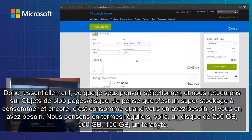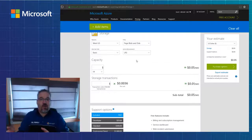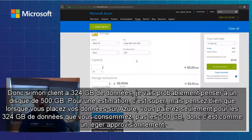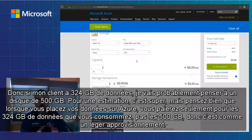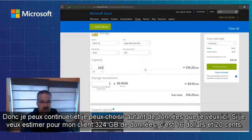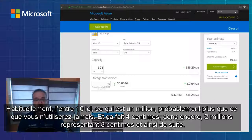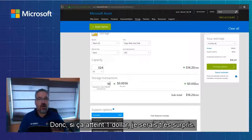Going back to page blob and disk, this is still great storage to be consumed as you need it. Think in regular terms — 250 gig, 500 gig, 750 gig, a terabyte drive. So if my customer has 324 gigs of data, I'm probably going to think of a 500 gig drive for the estimate. But realize when you actually put that data on Azure, you're only going to pay for the 324 actual gigs you consume, not the 500 gigs — it's like thin provisioning. So I can estimate 324 gigs of data at $16.20. There are also storage transactions — I wouldn't lose sleep over them in an SMB environment. I put down 10 here, which equals a million transactions, probably more than you'll ever use, and it totals 4 cents. Two million is about 8 cents, so if you ever got to a dollar I'd be very surprised.